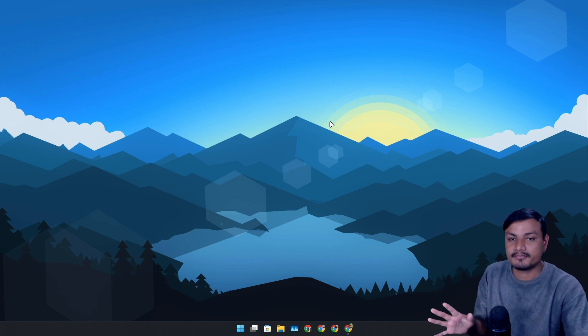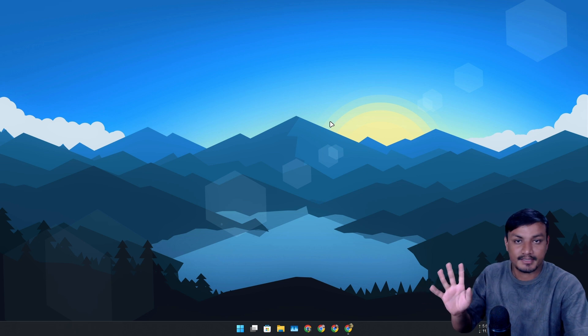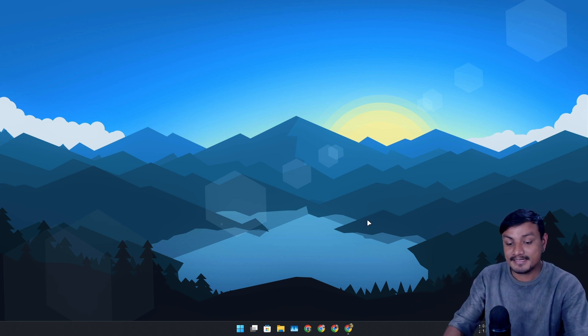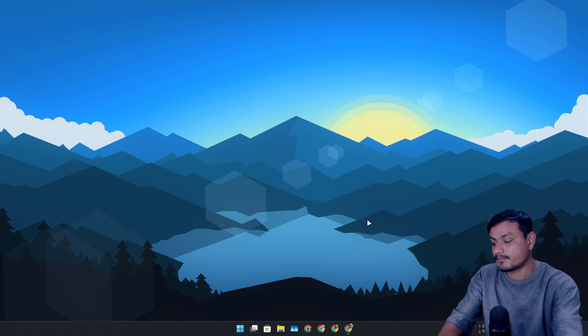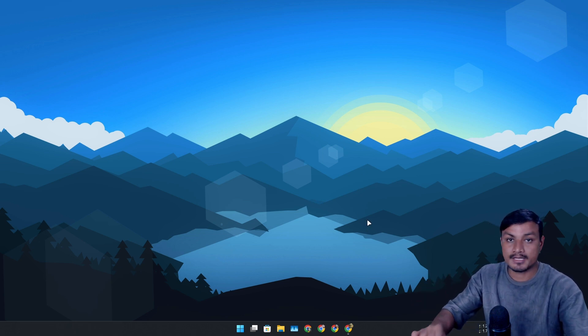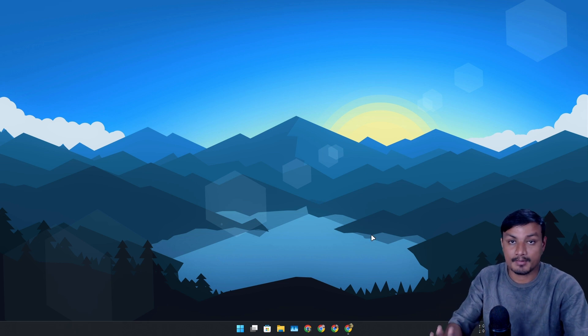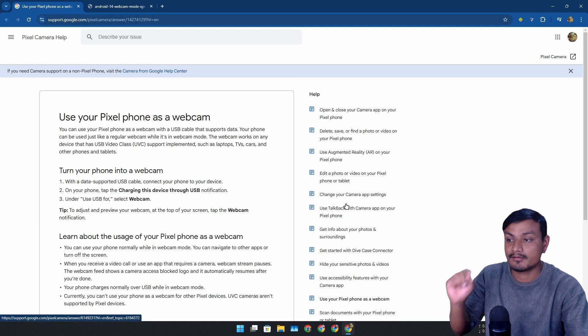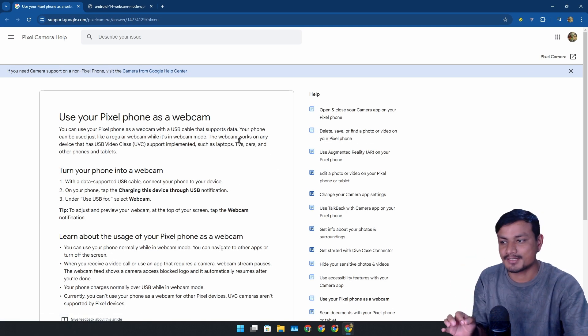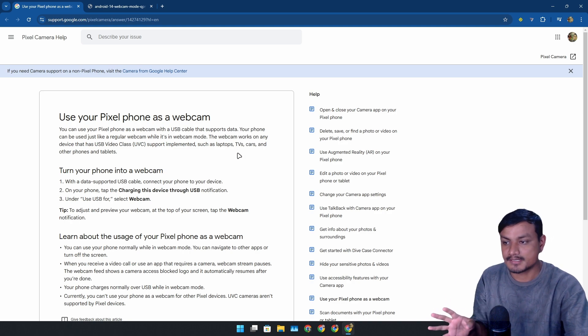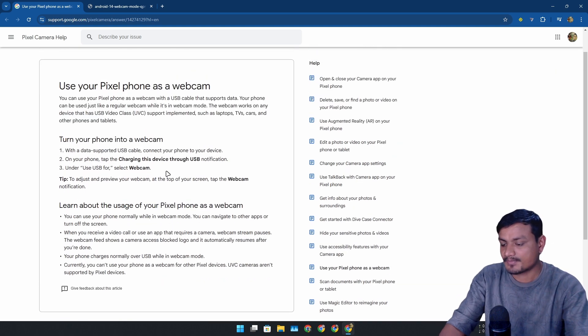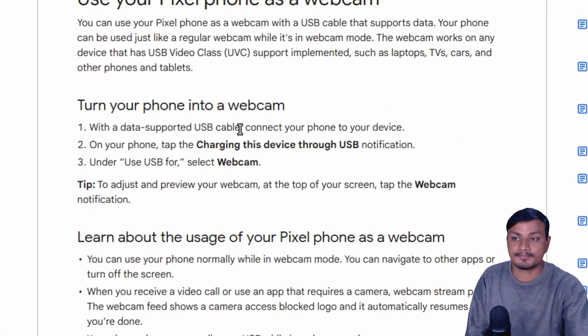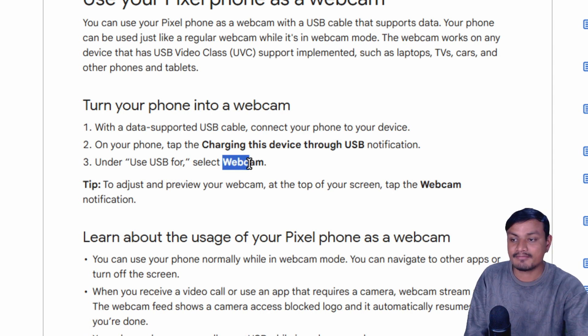Now before I leave you in peace, I want to give you one more extra tip - this is only for Google Pixel devices. If you have a Google Pixel phone, there is even a better way to use your phone as a webcam on PC. This is also an official feature in Pixel phones.